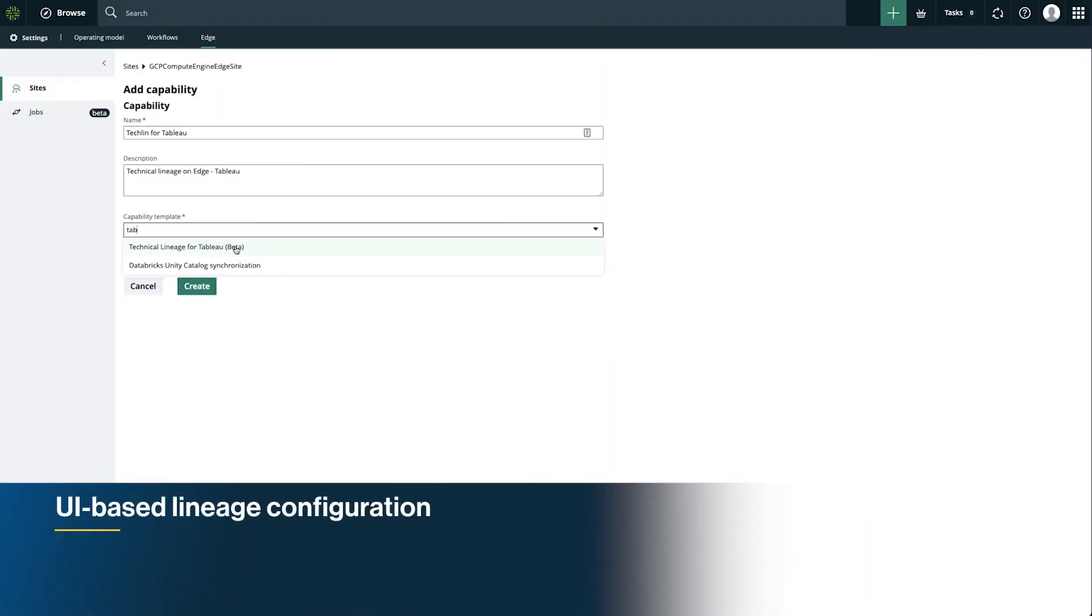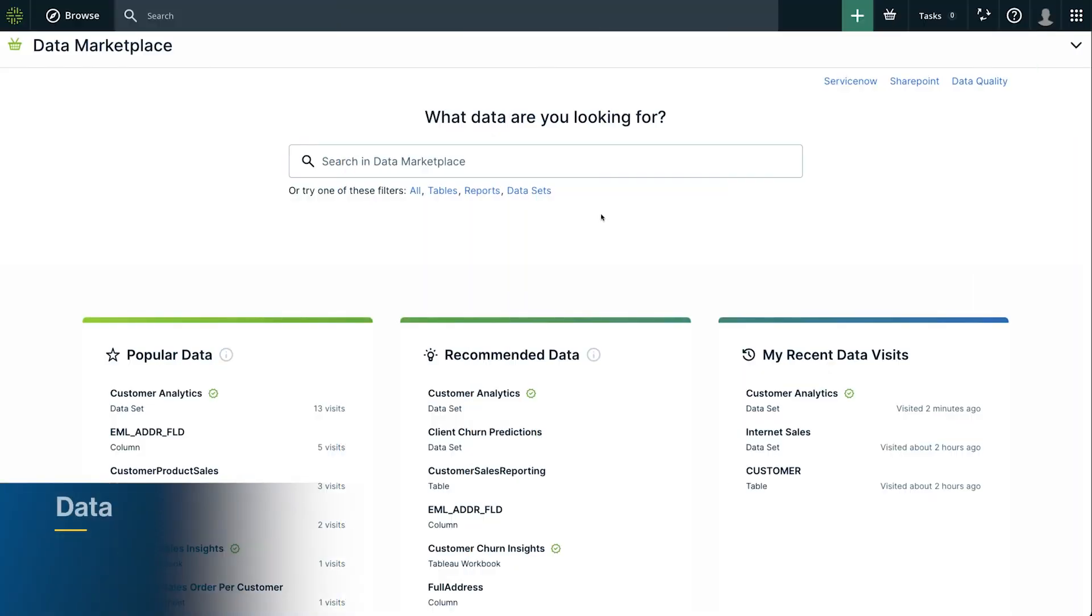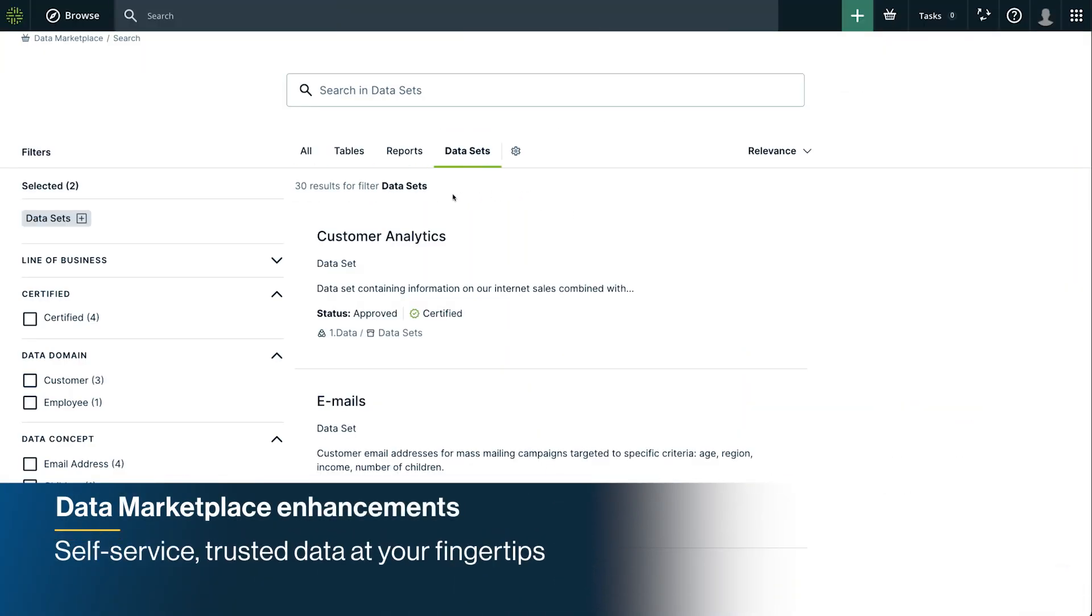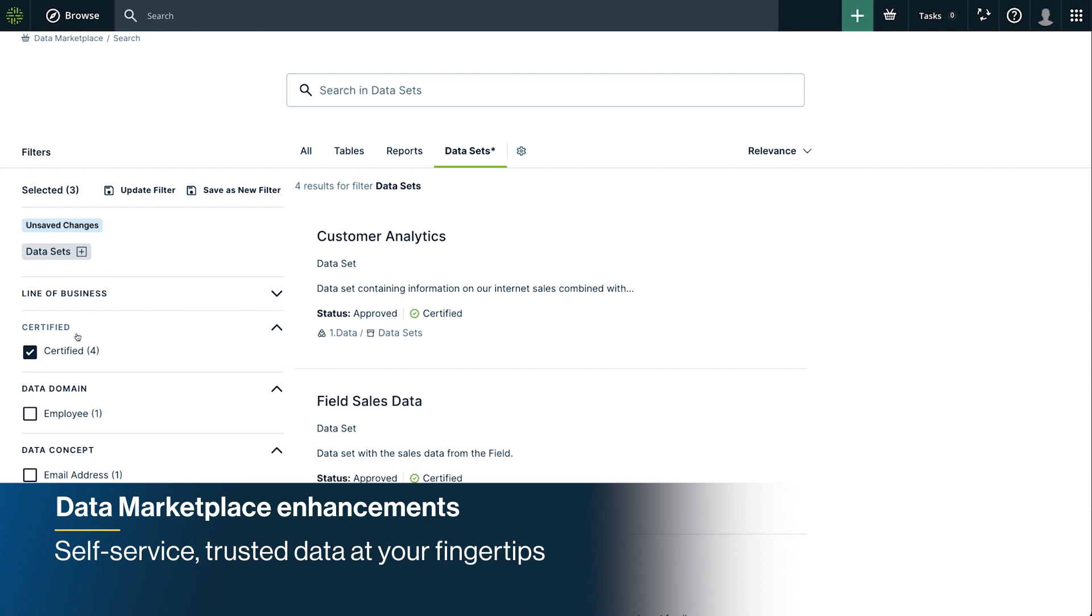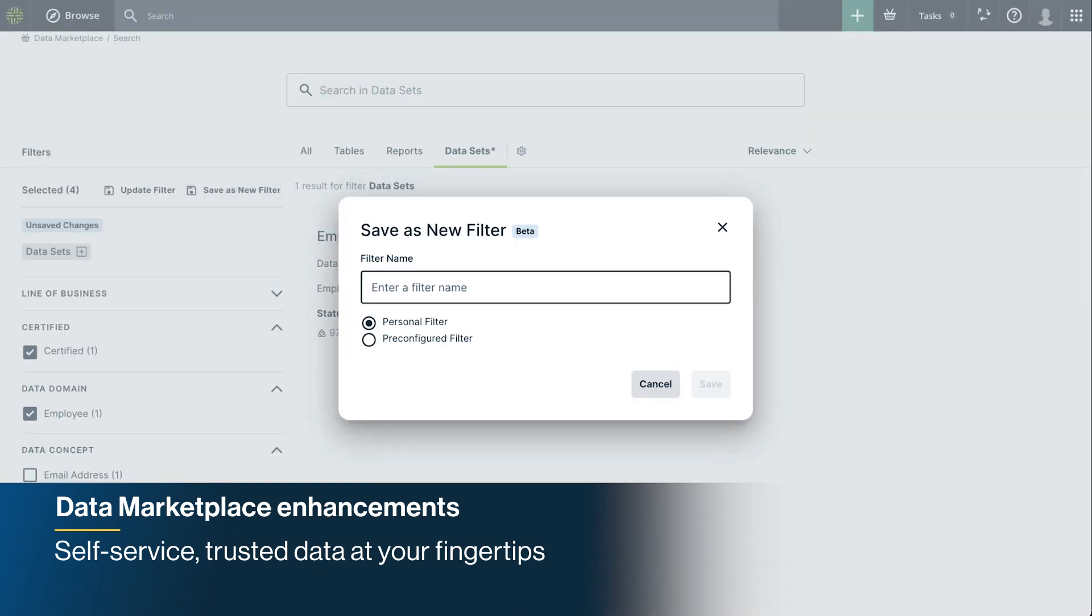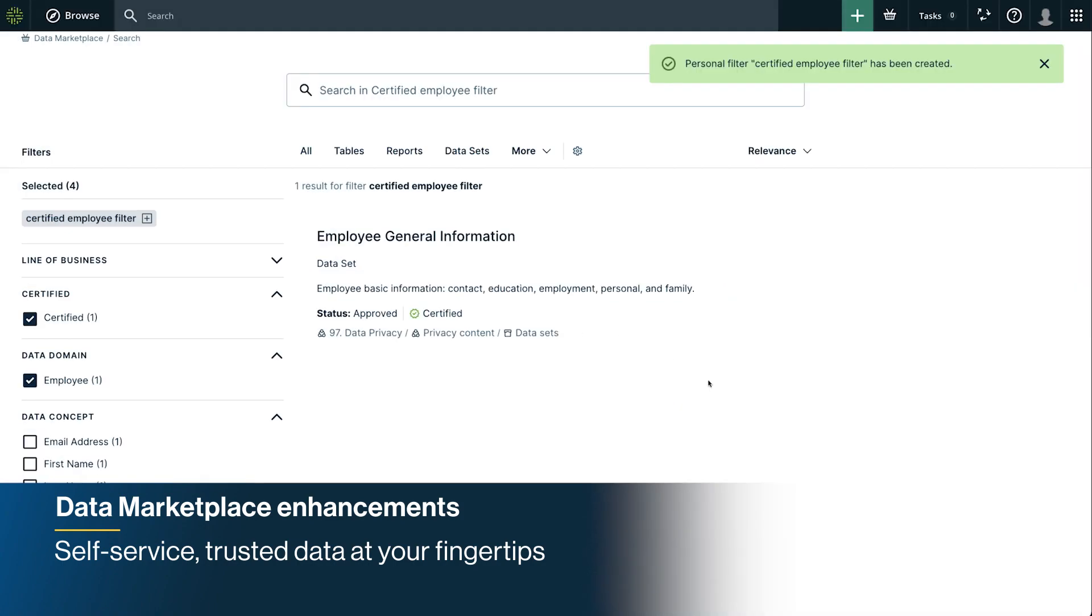Quickly set up lineage with out-of-the-box integration in just a few clicks on Edge. Jumpstart your team's productivity by making trusted data discoverable and easy to access with a self-service data marketplace, now with a cleaner design, enhanced filtering, and asset-based actions.